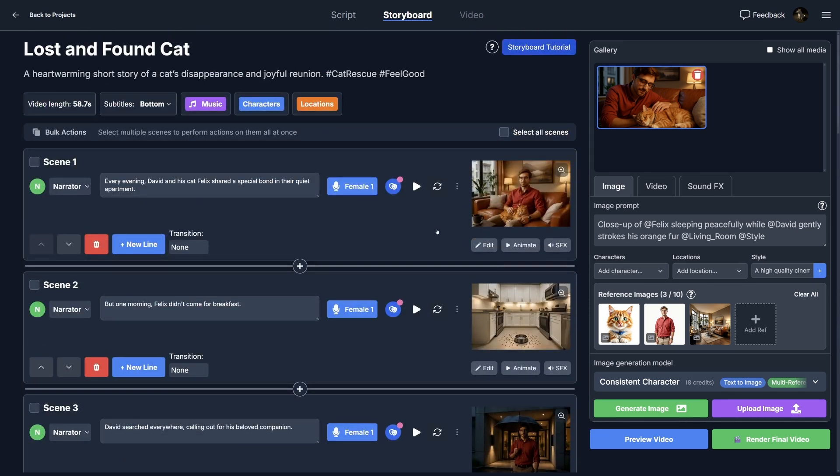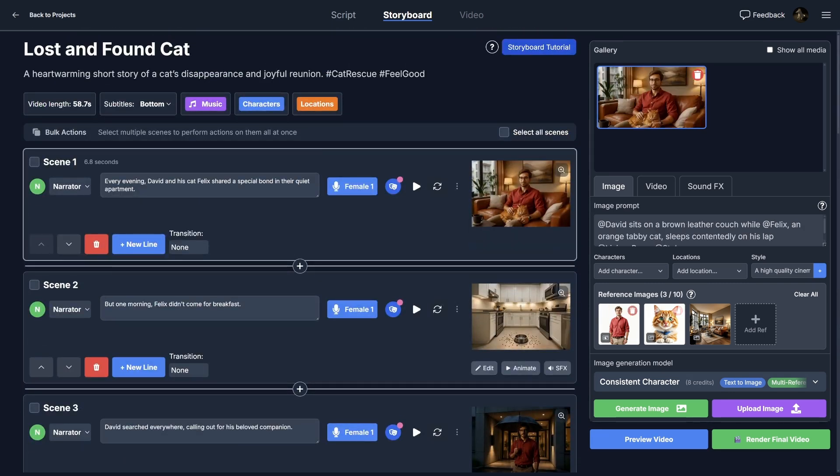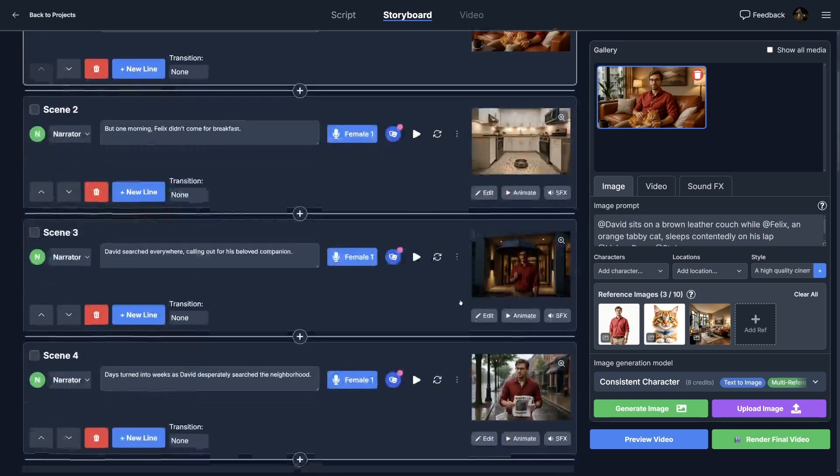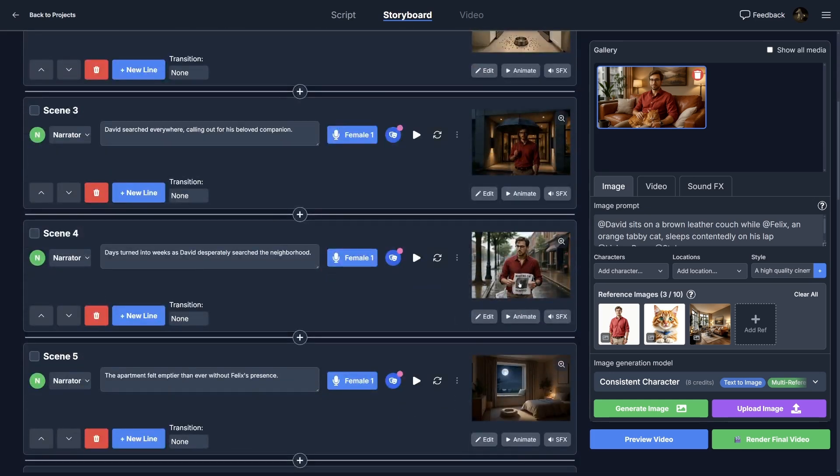So as you can see, these references are really helpful for making your scenes and characters consistent throughout the whole video. And the next steps would be to animate everything and render your final video.